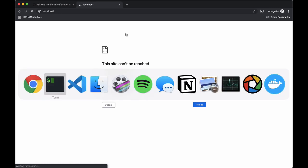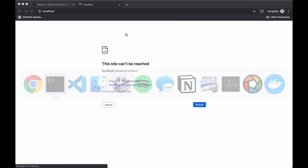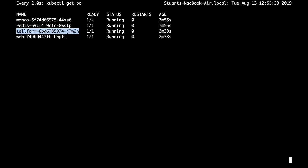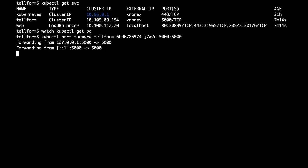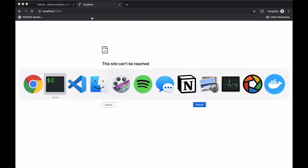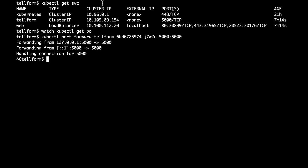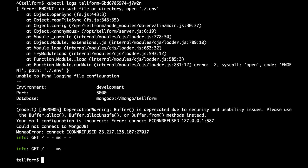It's not quite doing what we want — we're not seeing a response. Let's take a look at the logs. Actually, first I'm going to see if it's possible to hit the Telerform pod directly. The Telerform pod is listening on port 5000, so we'll map local port 5000 to 5000 in the container. That doesn't seem to be doing what we hoped either. Looking at the logs, there are a bunch of potential problems — no such file or directory, unable to find logging file configuration, deprecation warning, and could not connect to Mongo.